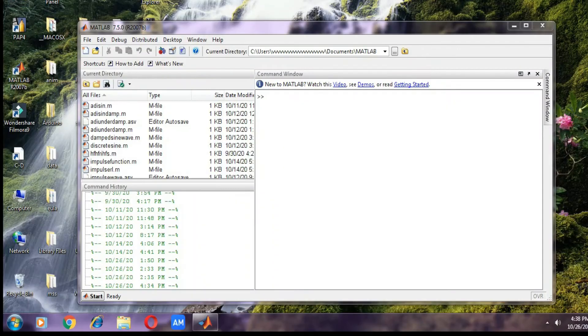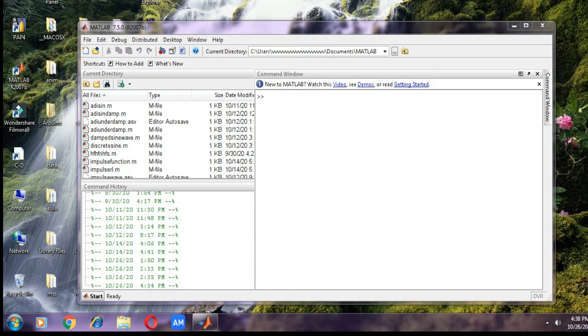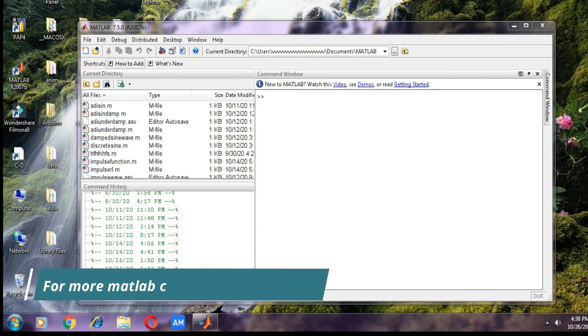This is the interface of the MATLAB software which we will use to generate normal sinusoidal signal and discrete sinusoidal signal. If you don't have the MATLAB software, then you don't need to worry - you can easily download it from the internet for free. I will also provide the download link in the description box below.